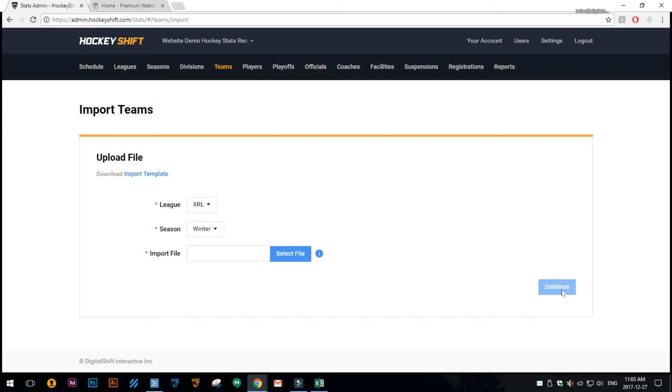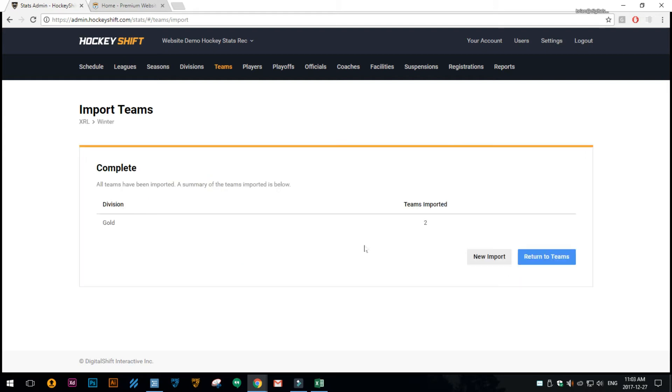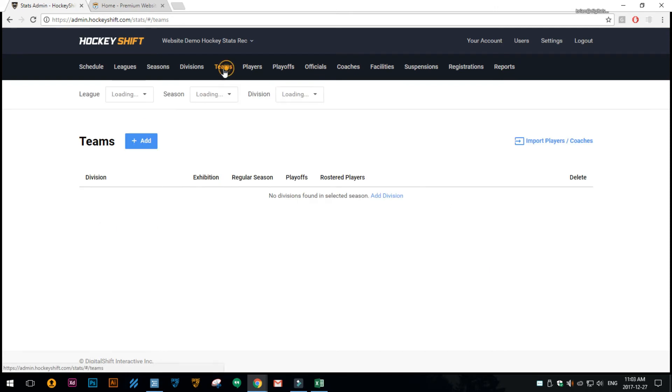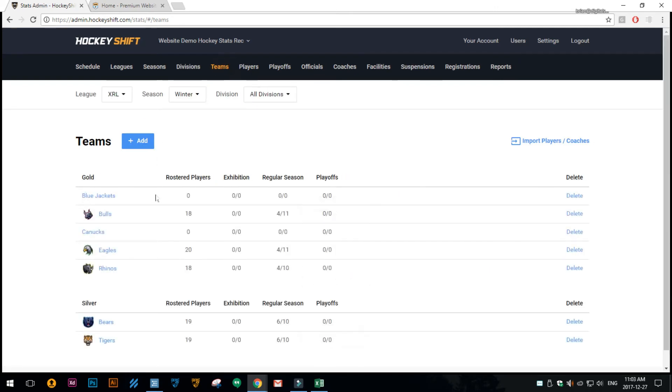I'll go ahead and click continue and now it tells me that it imported two teams into gold. And now if we click teams and look, then there they are—there's the Blue Jackets and the Canucks—so we can import them.